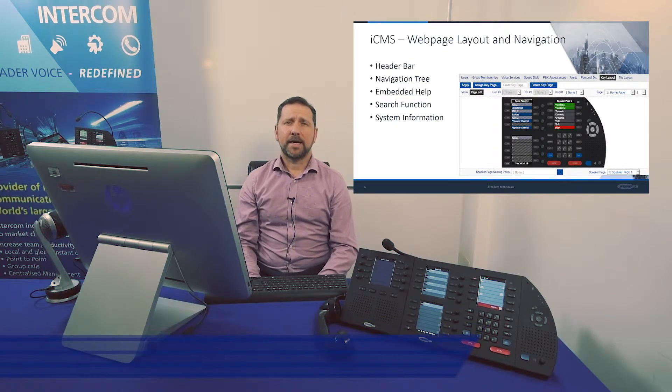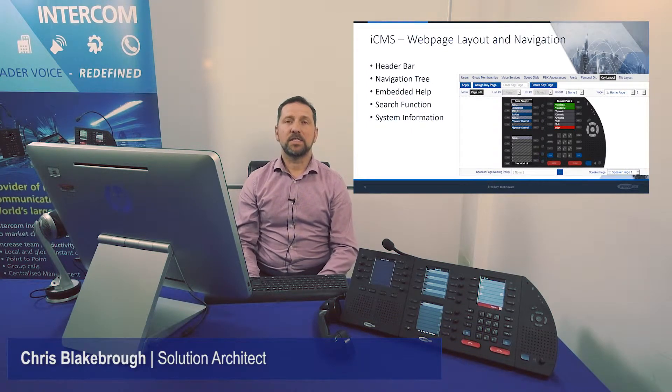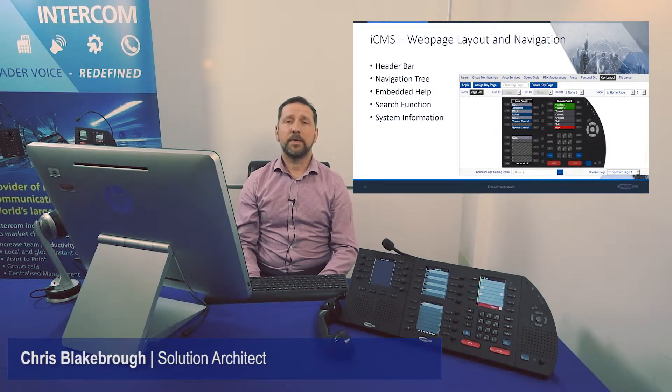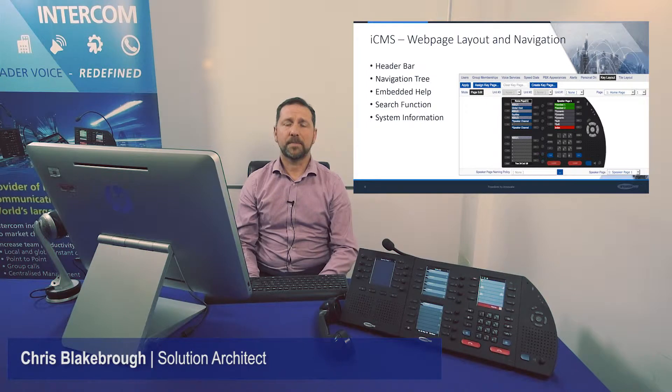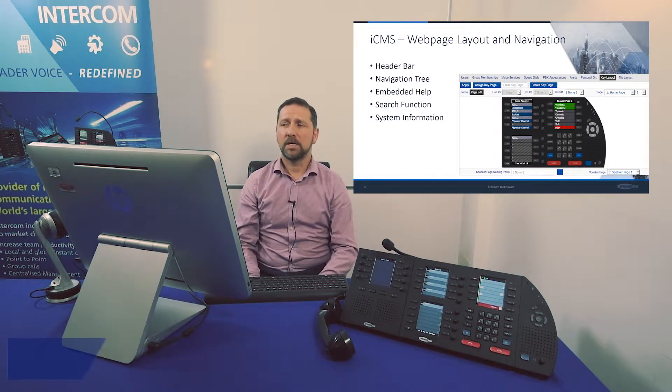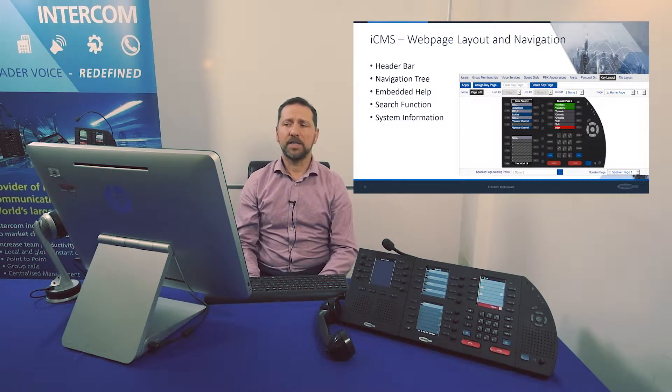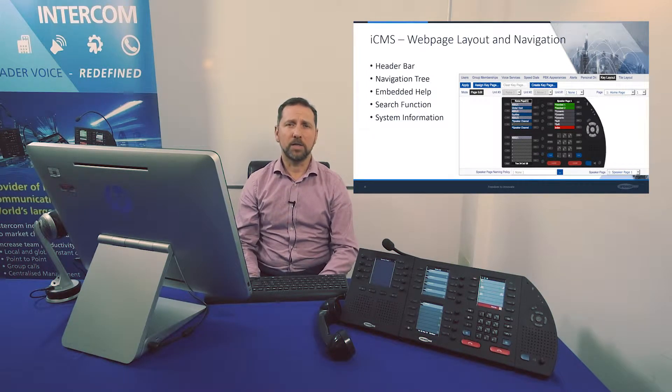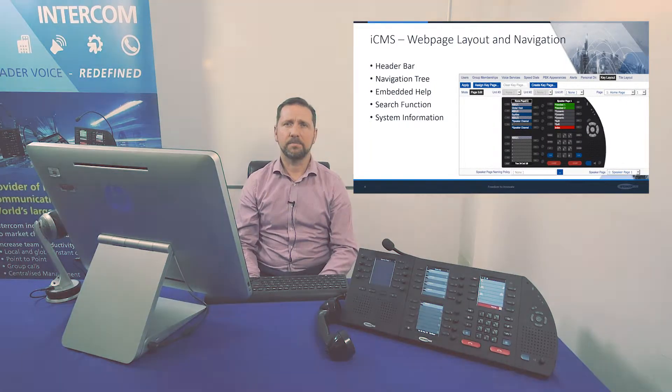Hi everybody, welcome back. My name is Chris Blake, I'm part of the solutions team. Today we're going to look at our ICMS server. Our ICMS server is used to deploy, configure and manage endpoints globally from one central system.